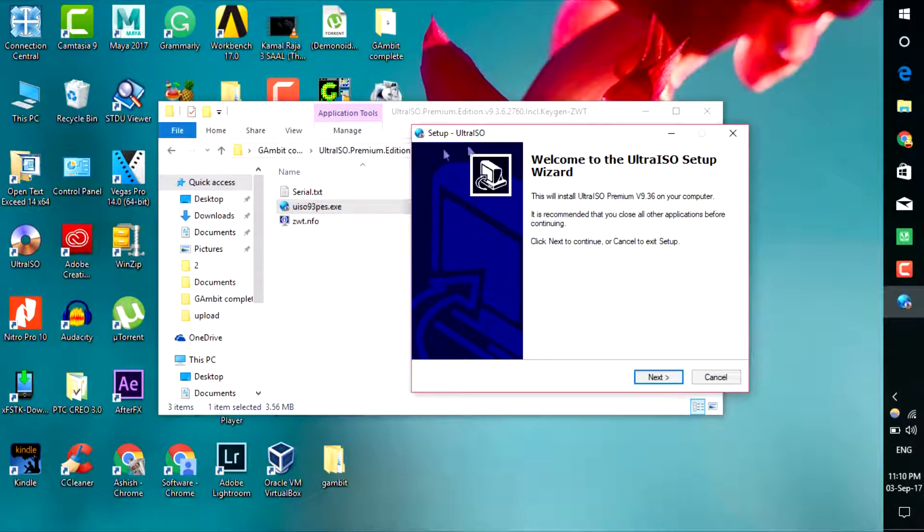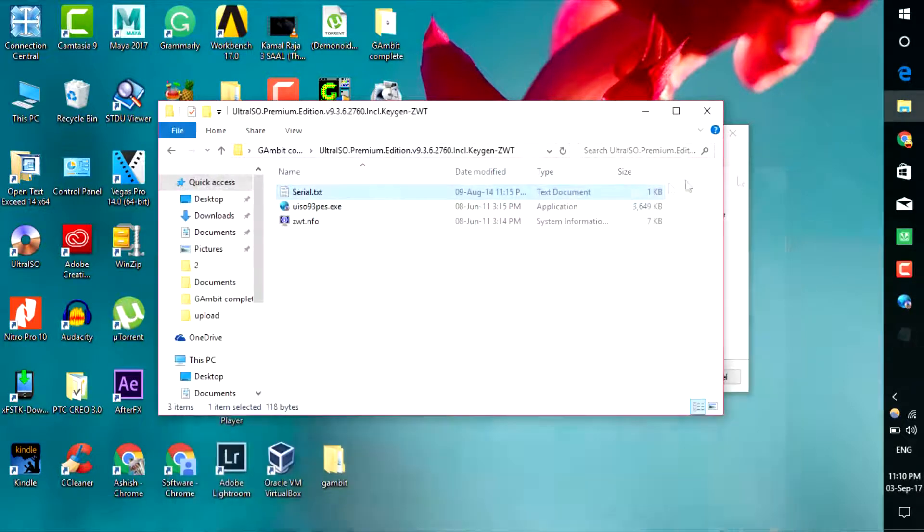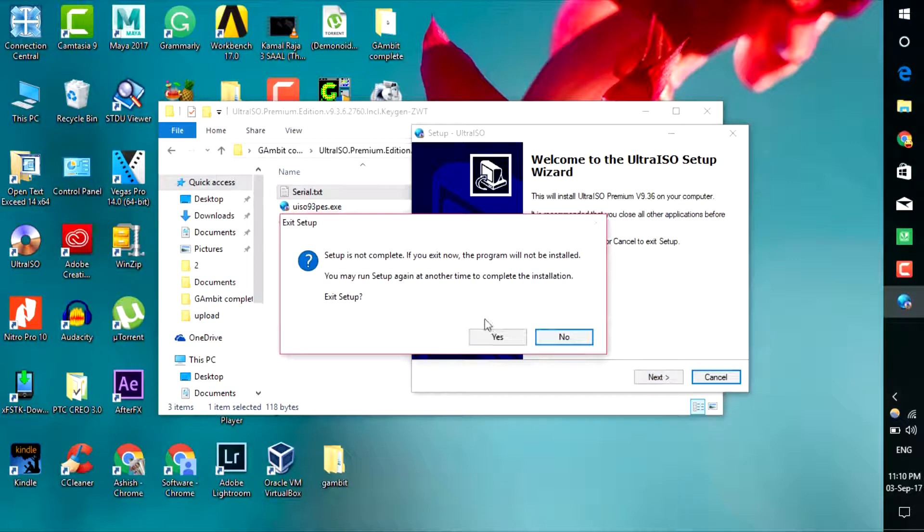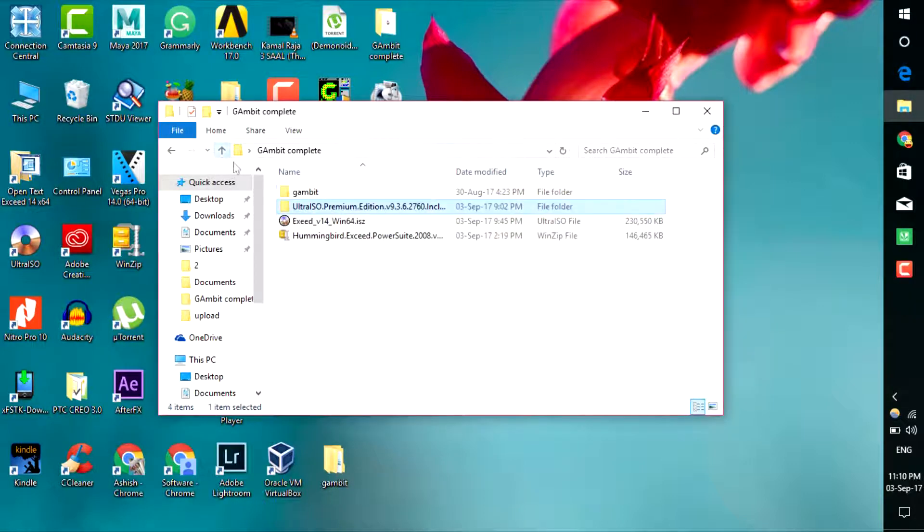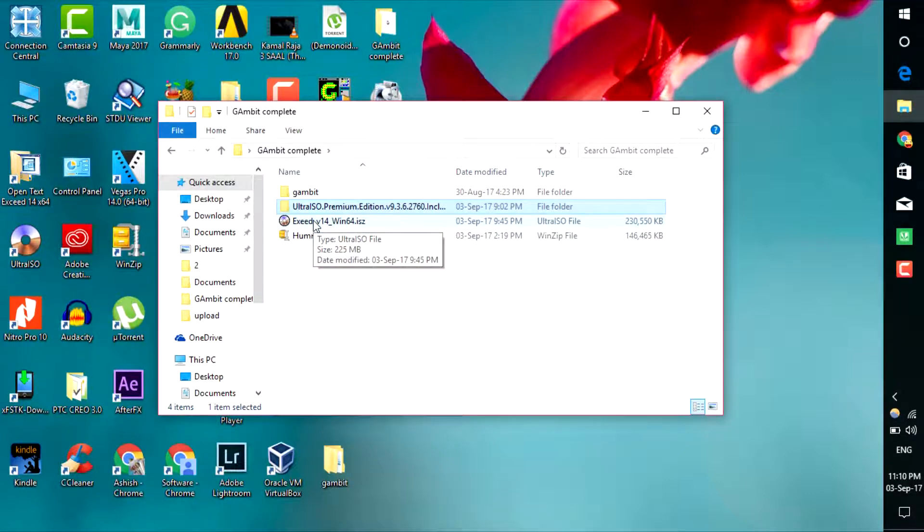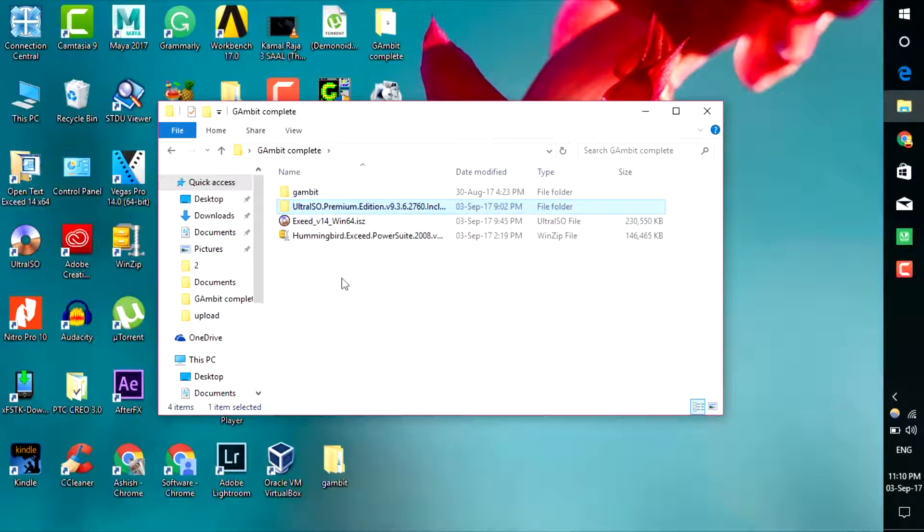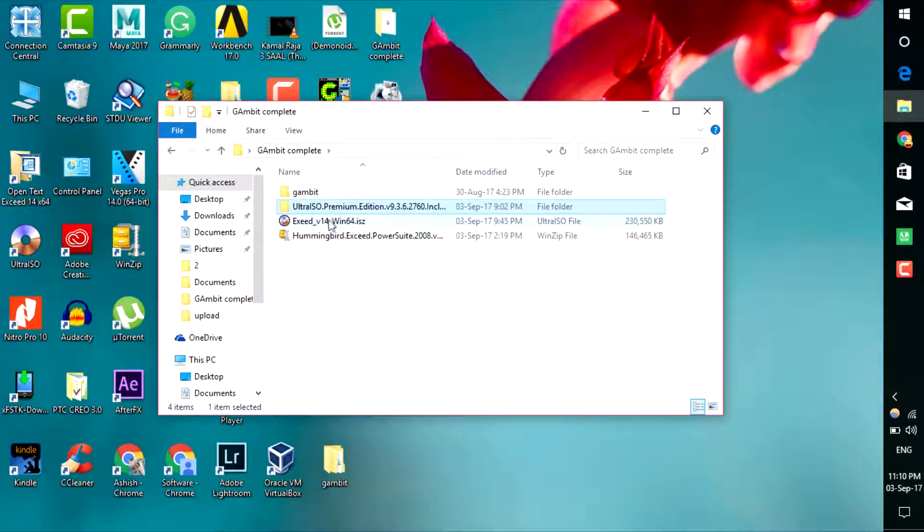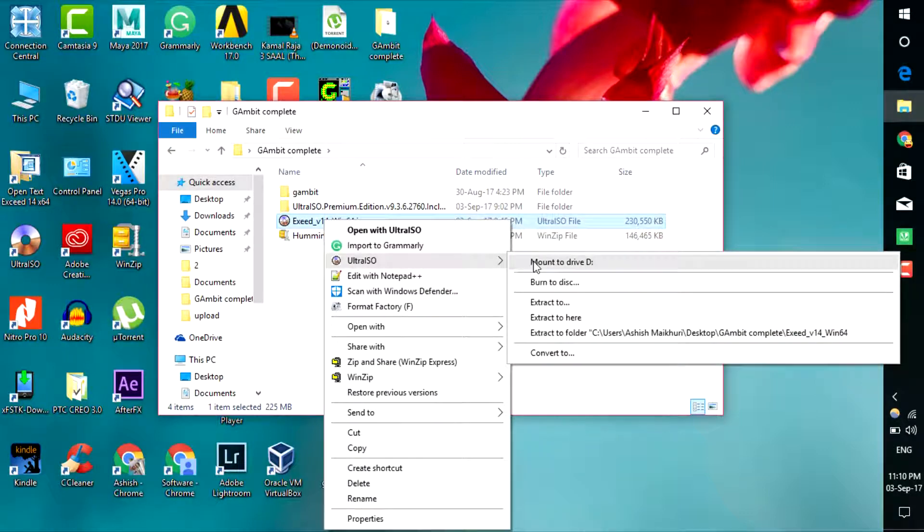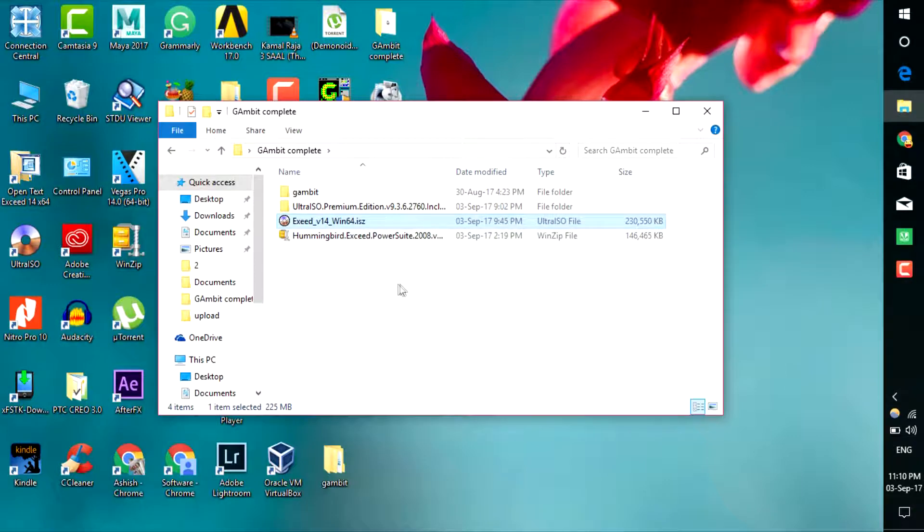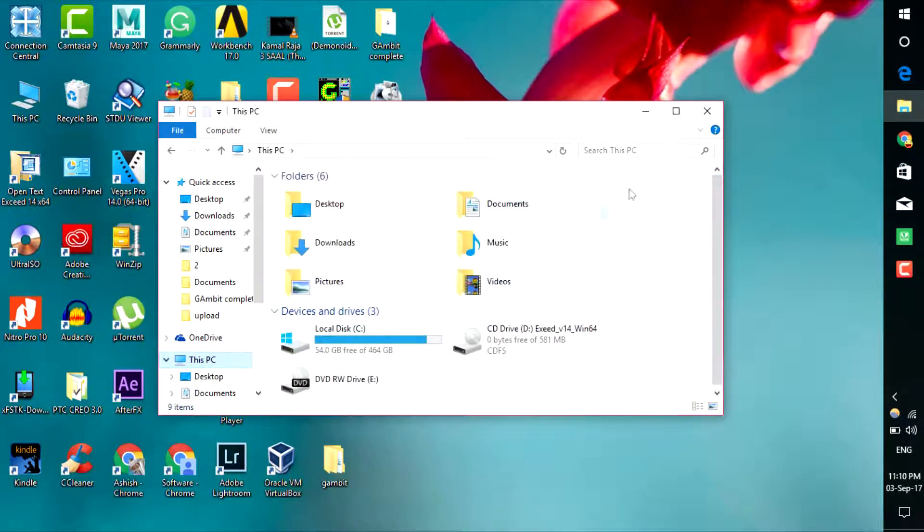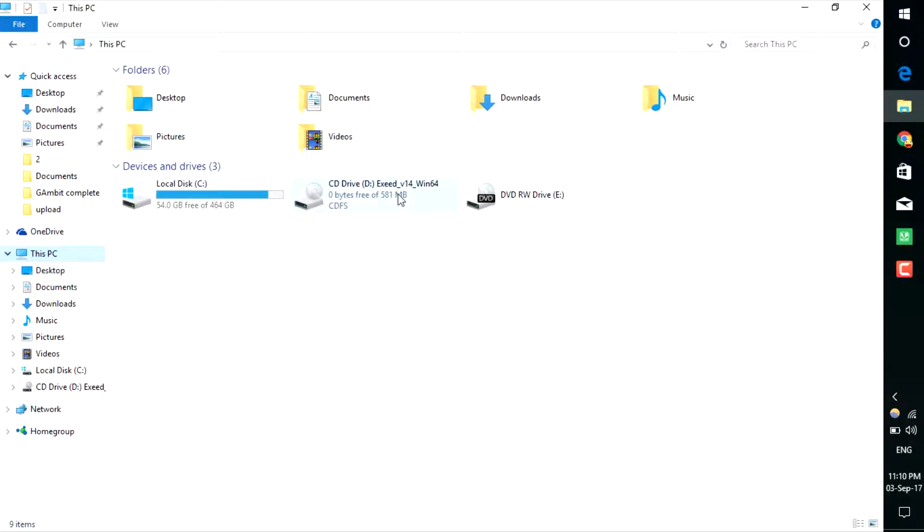You need to use this software to open that Exceed file, because that Exceed file will be in ISZ format, which is a compressed ISO format that you cannot open with Windows Explorer or WinZip or WinRAR. Right-click it and go to the Ultra ISO tab and click that first option. This will mount that drive into your virtual CD drive, which you can easily open from Windows Explorer. Now you can see that virtual drive Exceed 14.